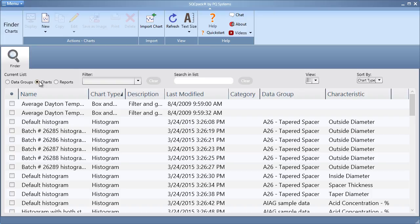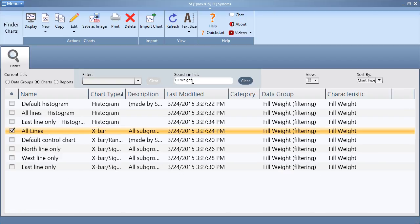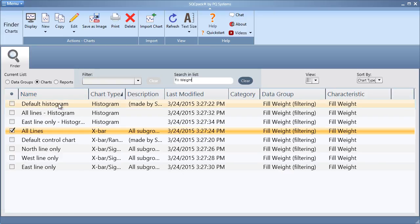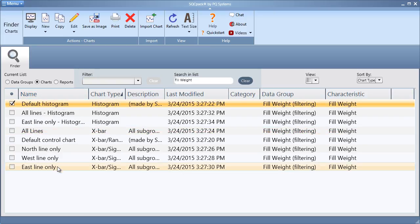Select all charts that you wish to include in your chart group. For this example, I would like to include all of my fill weight charts. Select all charts.